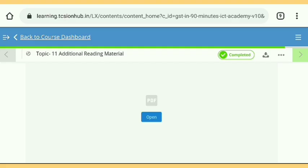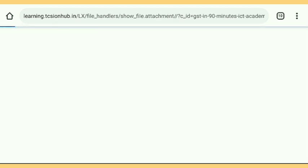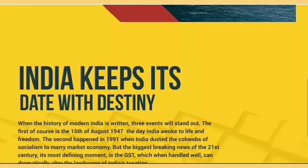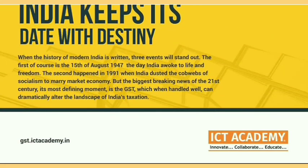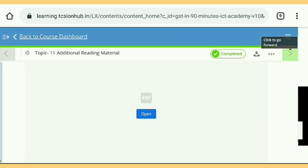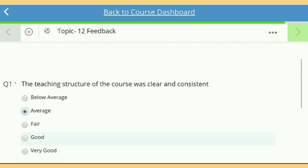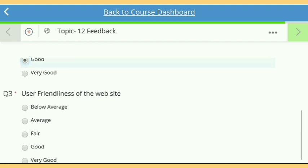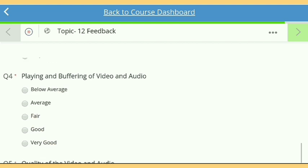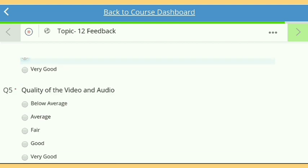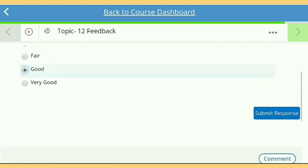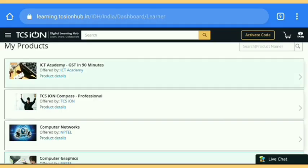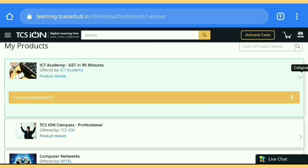Now this is the last part where you have to download the contents in PDF form. You can read it — it is a very nice PDF and you can get all the knowledge about GST. After that there is a feedback form. It is necessary to fill up the feedback form to get your certificate. As you complete this feedback, you get your certificate from TCS iON for GST.